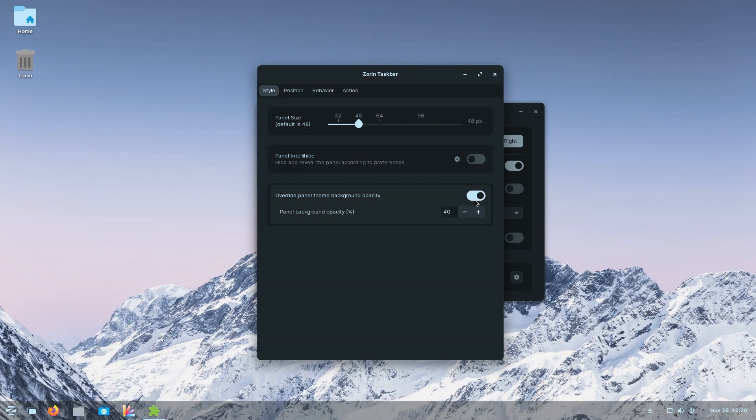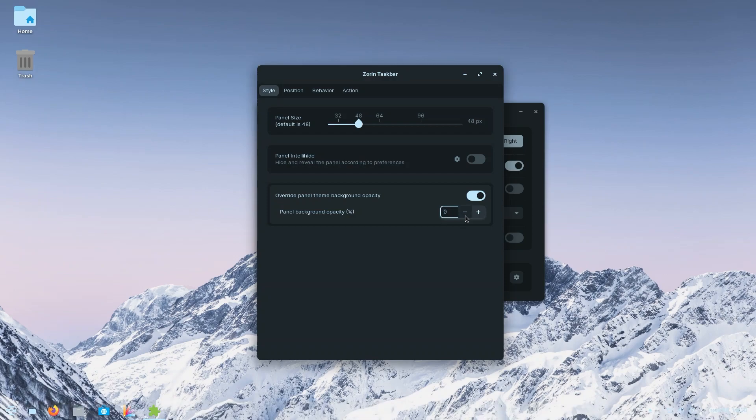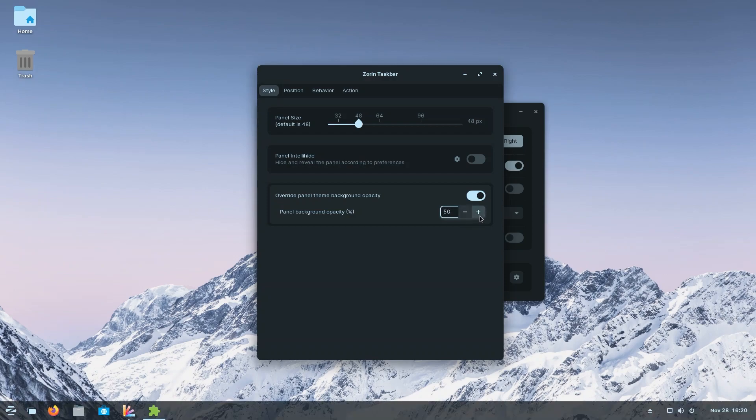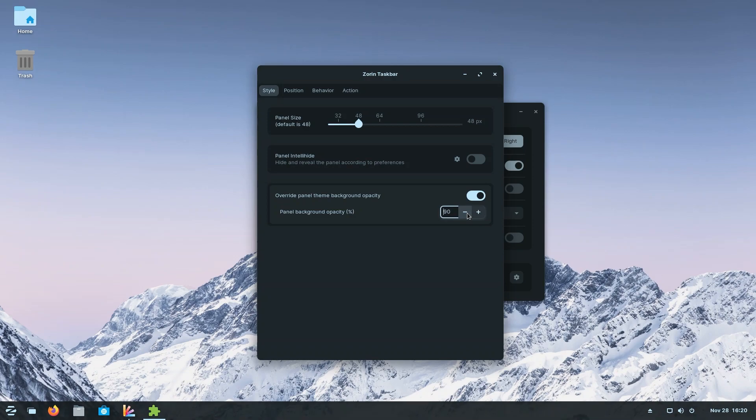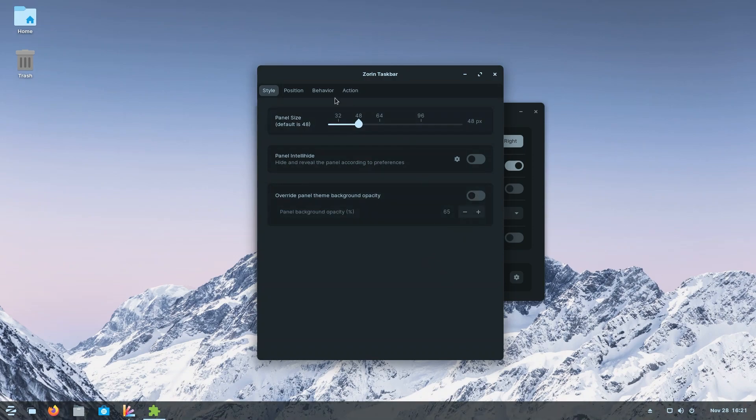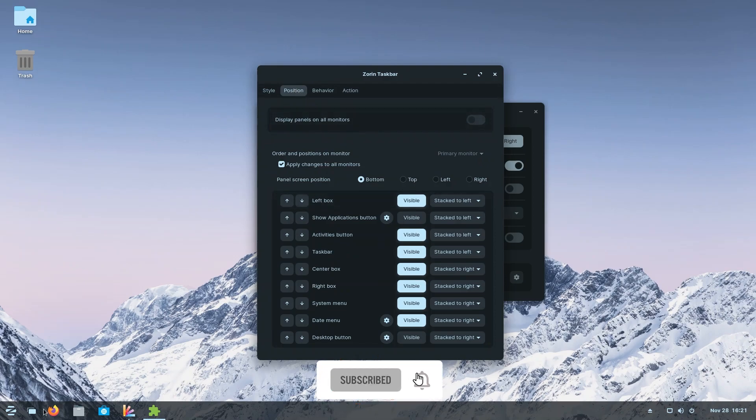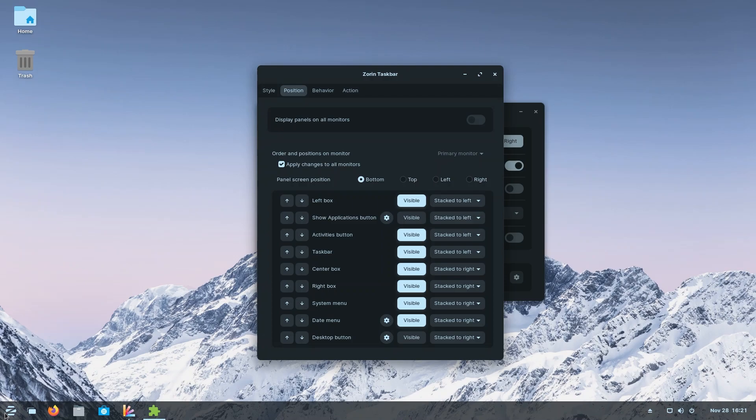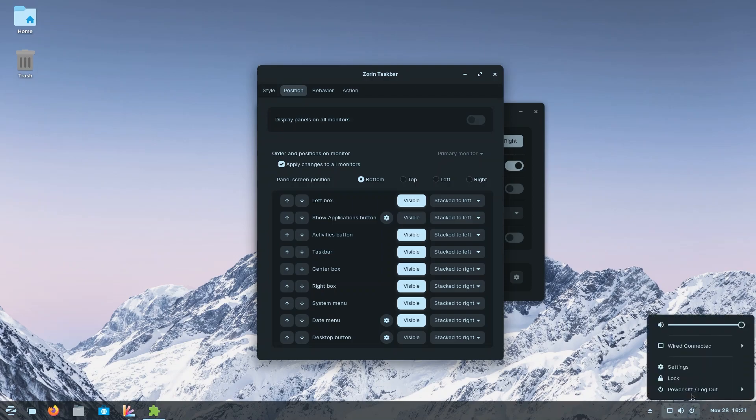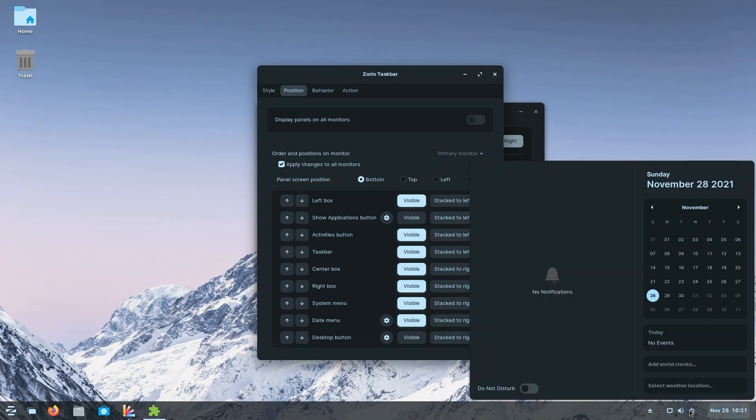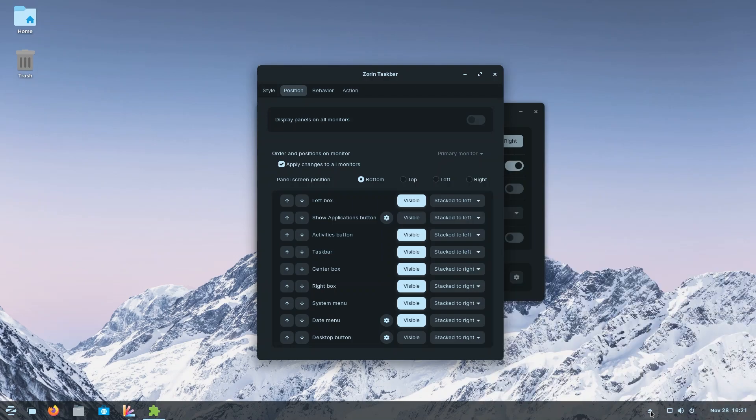We're going to move on. We can change the position. You can basically change the position of your pinned apps, of your Zorin menu button, of your time and date, of your other buttons that do other things, and also for your drives that are connected, that are currently hooked up to your system.